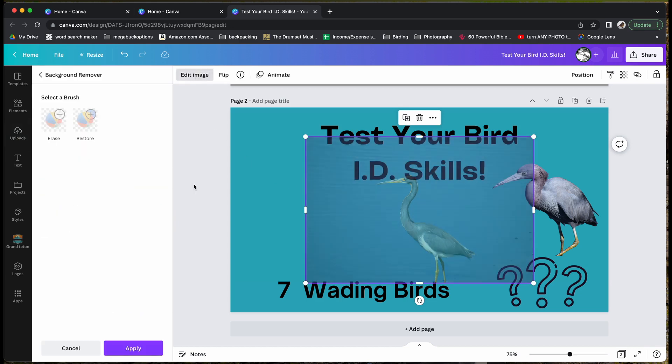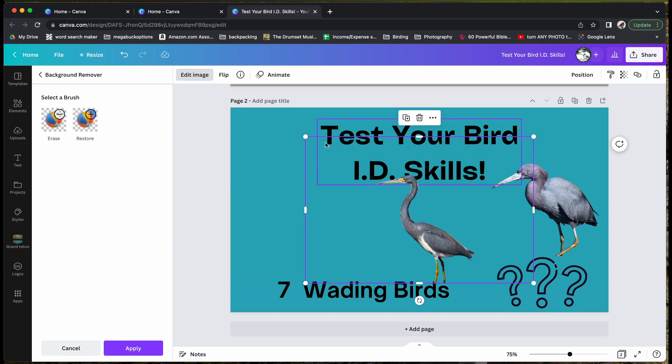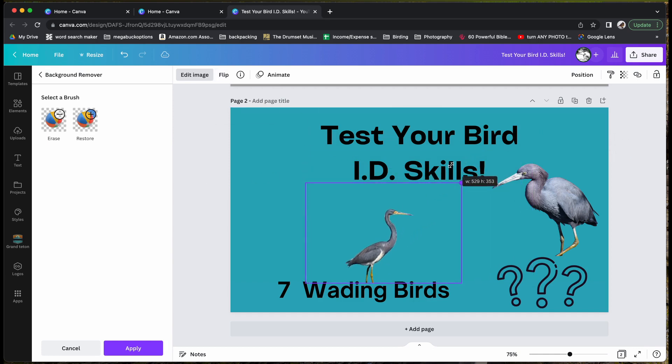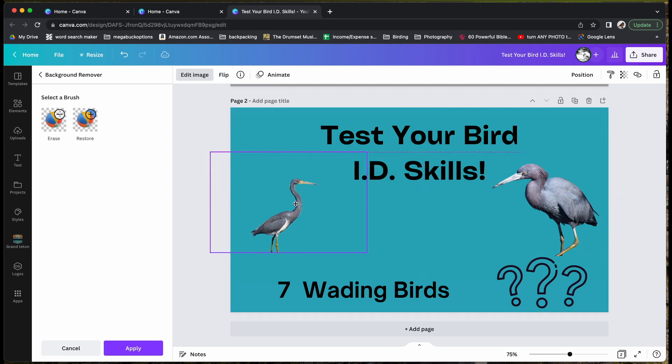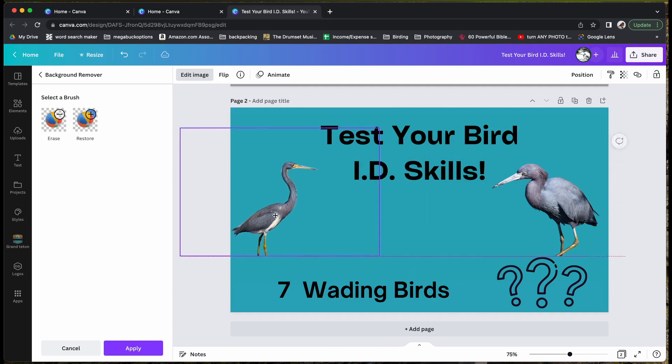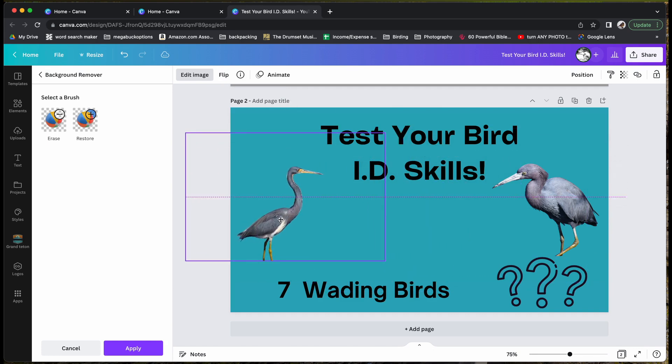Let's go ahead and flip it, make it smaller, and there you go. That is a quick and easy way to remove the background.